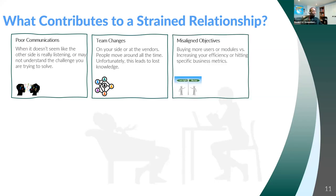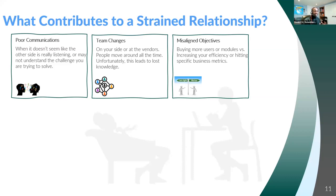Misaligned objectives stem from the poor communication side of the house. The motivations for a technology company are not always perfectly aligned with your goals as a nonprofit. The technology side is going to be more focused on selling more users or more modules to increase what we call annual contract value. That's what they're motivated to do, what they're compensated on. Those metrics don't necessarily align with your business metrics around increasing efficiency and maintaining security.